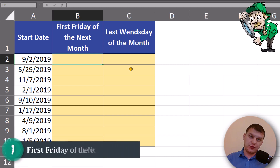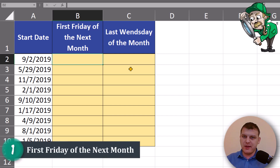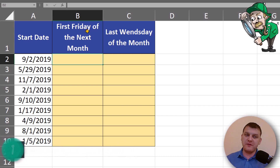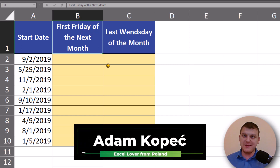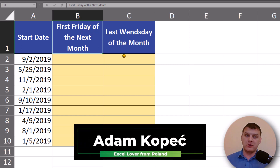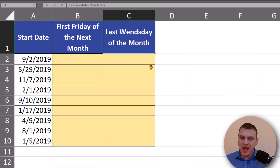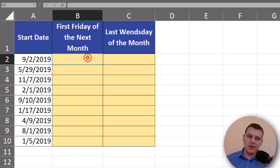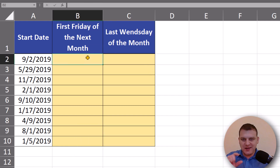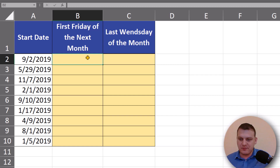Today I want to show you the simple formula to find the first Friday of the next month, or the second Friday, or last Wednesday of the month. I'm using a slightly modified version of a formula that a viewer sent to me.